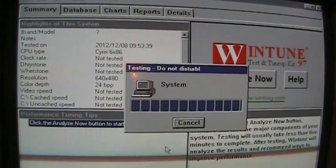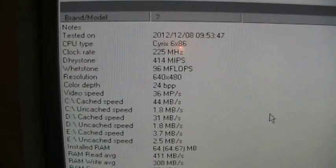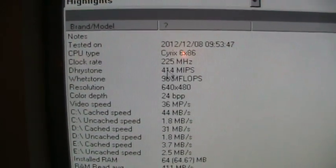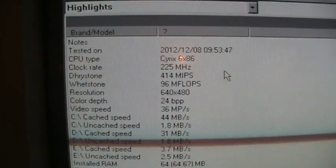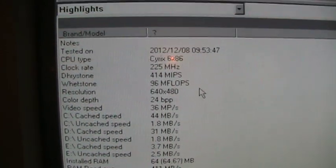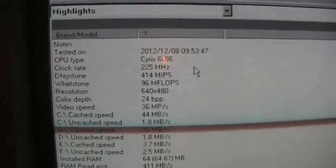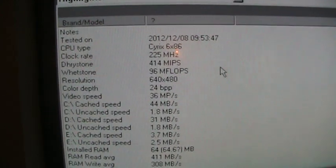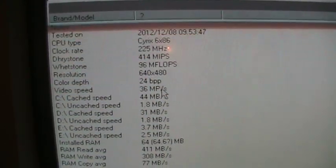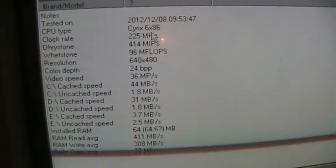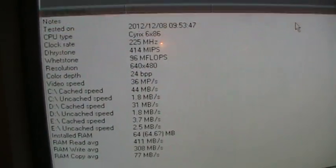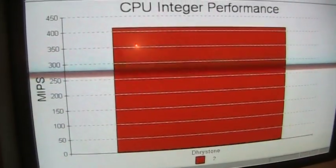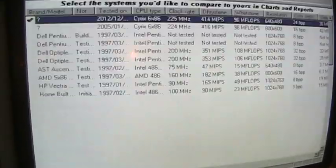Okay, I think this is some kind of benchmarking program. Let's analyze now. Well, there's some of the results. It claims a clock rate of 225 megahertz, which I don't really believe. I'll have to check the motherboard settings to see what it's really running at. And different speeds here. Yeah, well, that doesn't make much sense.